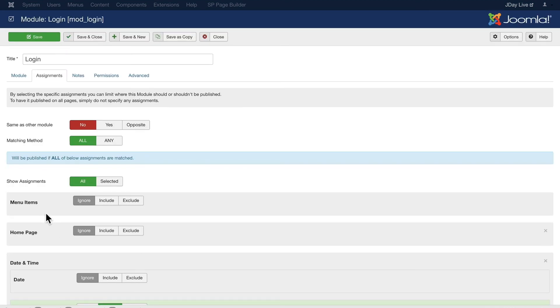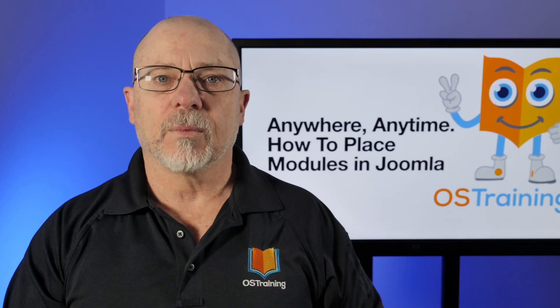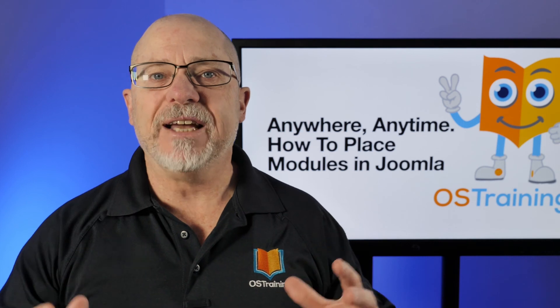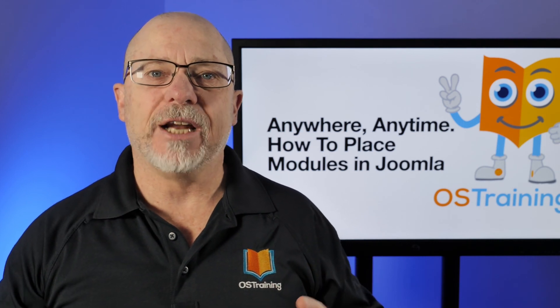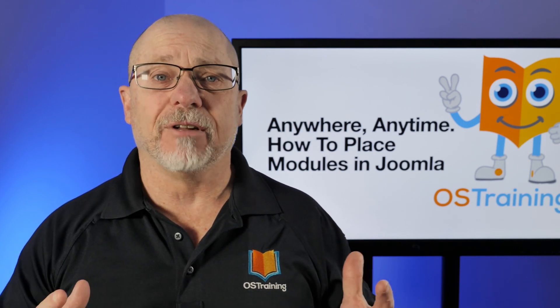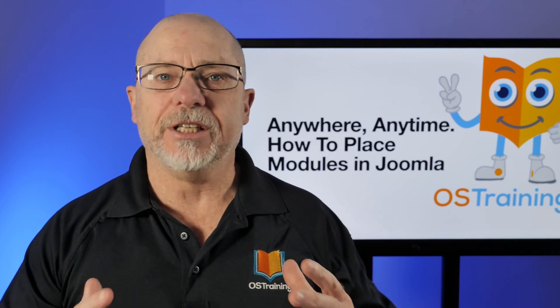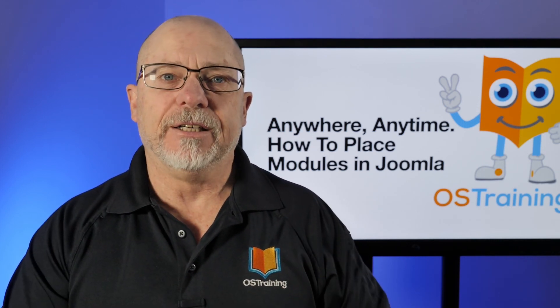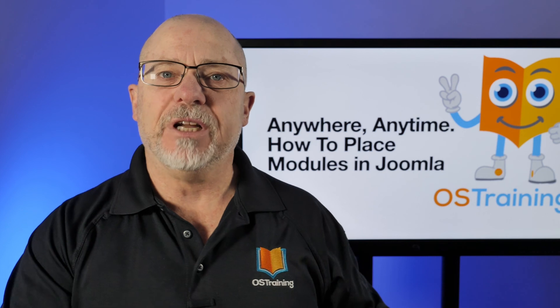There's no better way to manage and display your modules in Joomla than Regular Labs Advanced Module Manager. Well, Advanced Module Manager from Regular Labs really does the trick. And I hope this has been helpful.